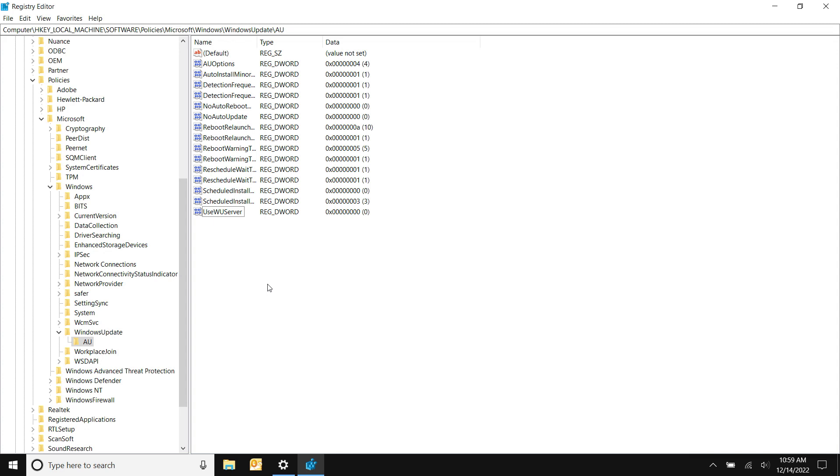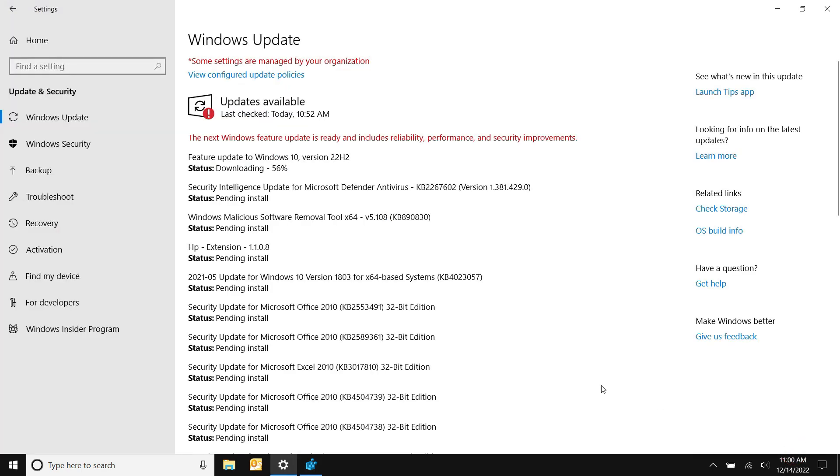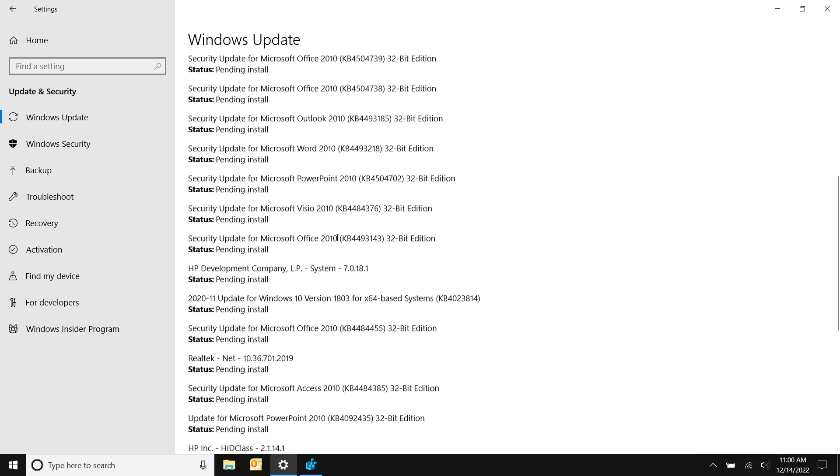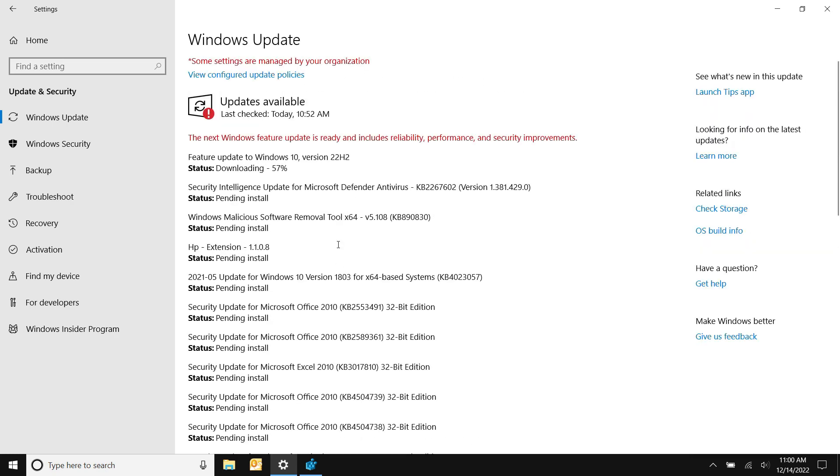Alright, we rebooted the machine and checked for updates already. It's already downloading the newest version of Windows 10 and all the security updates that have been pending forever. So that's great, now it's updating.